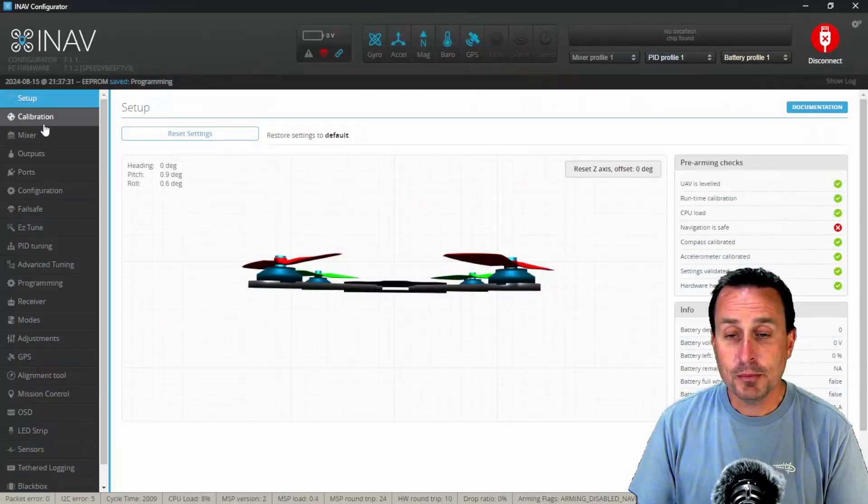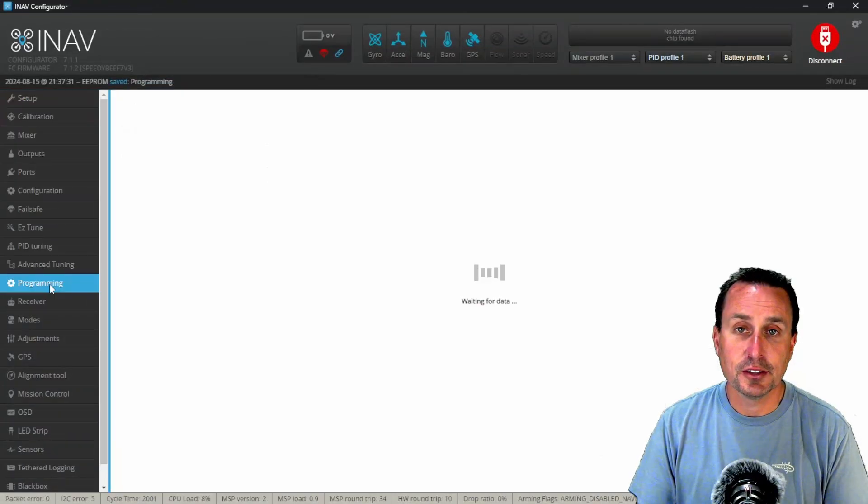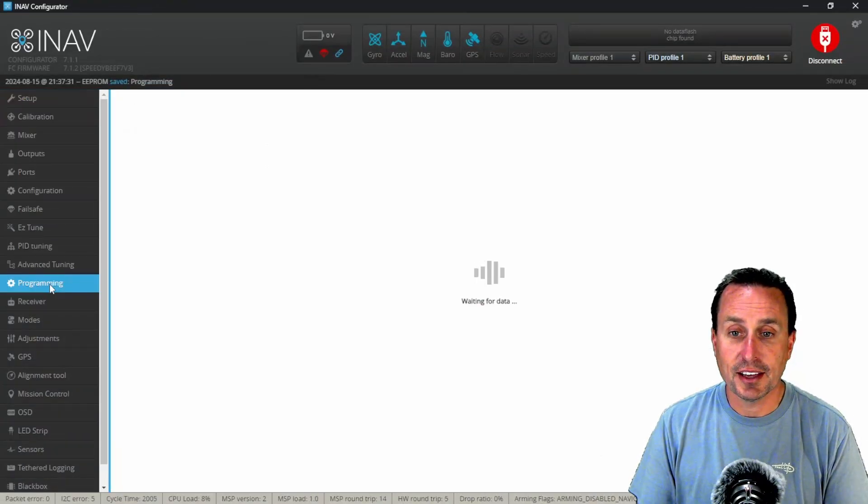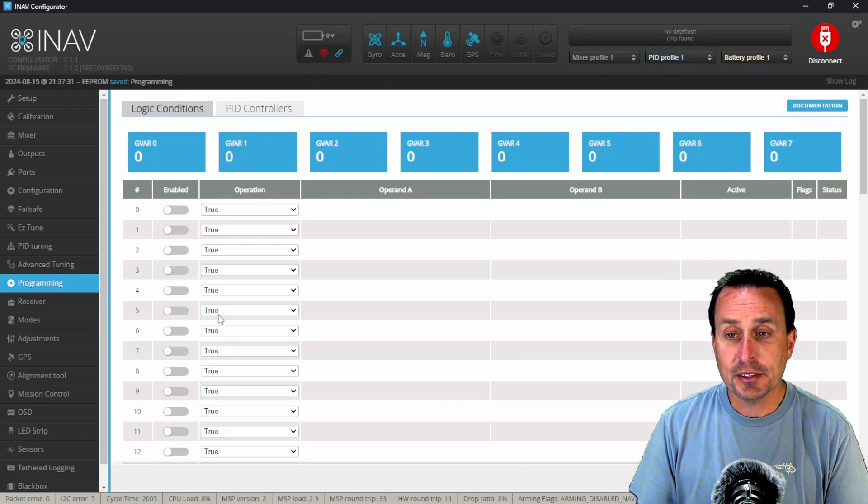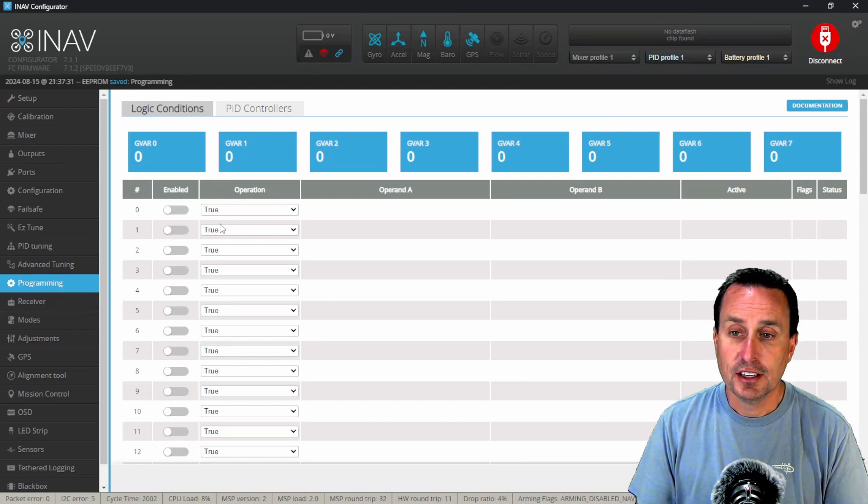So with our quad plugged in and connected to the configurator, we're going to roll down to the programming tab. In the programming tab we're going to use two of these entries here.